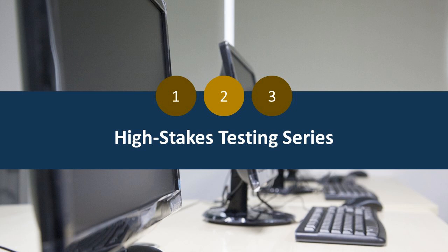Today, we continue our mini-series on the important topic of high-stakes testing. Just a couple of housekeeping items before we start. First, our topic today will run about 45 minutes with approximately 30 minutes of presentation and about 15 minutes for Q&A.